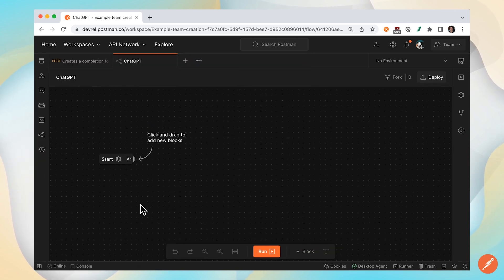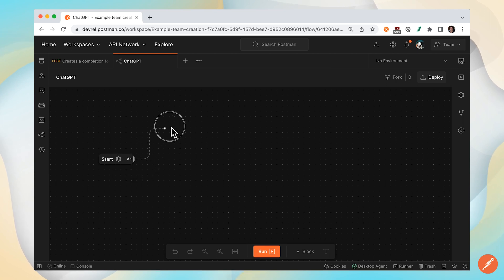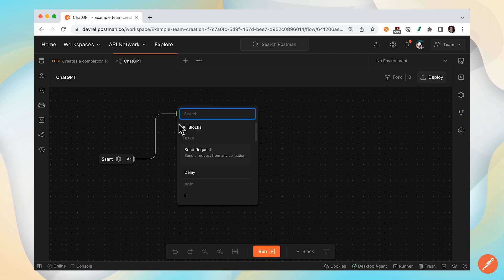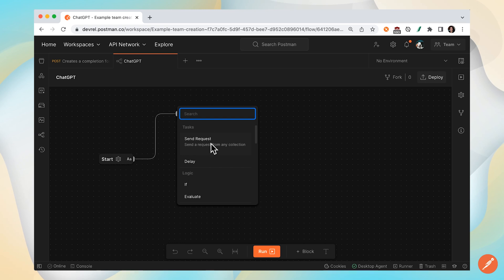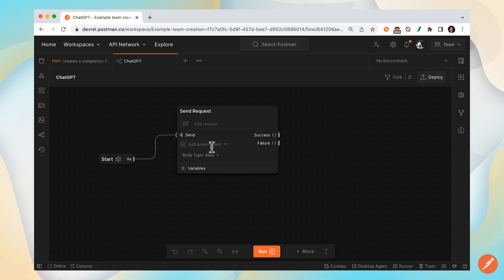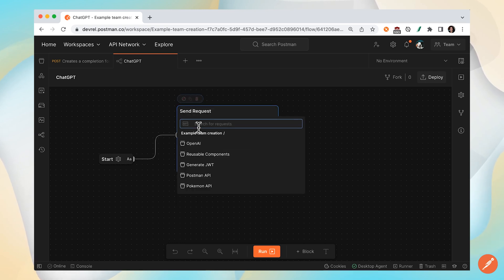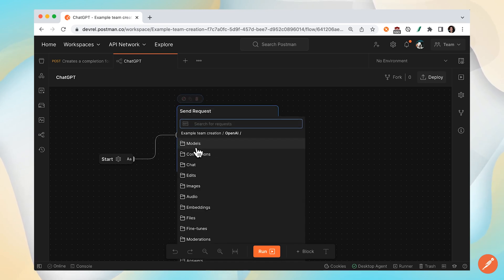Every new flow starts with a start block, and from here we can click and drag and create new functional blocks. Let's send a request. Let's select from the collections in this workspace.